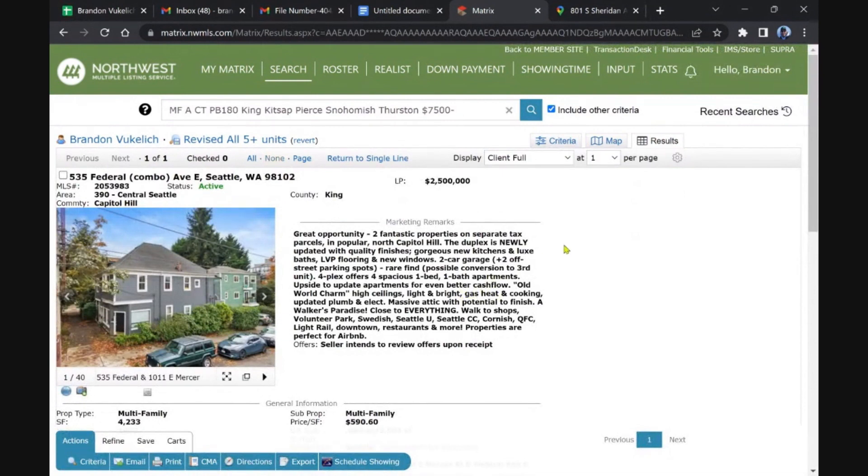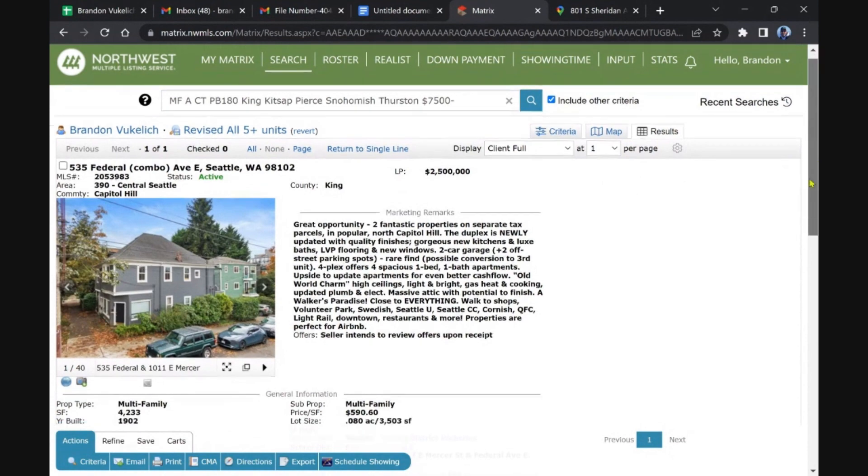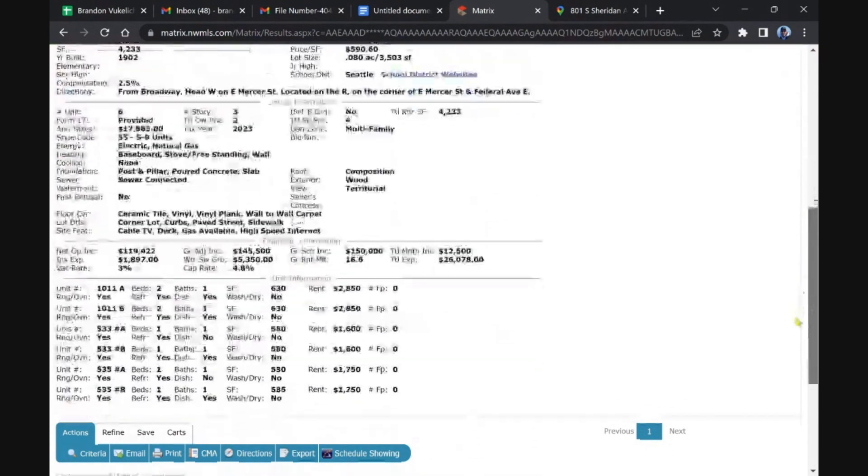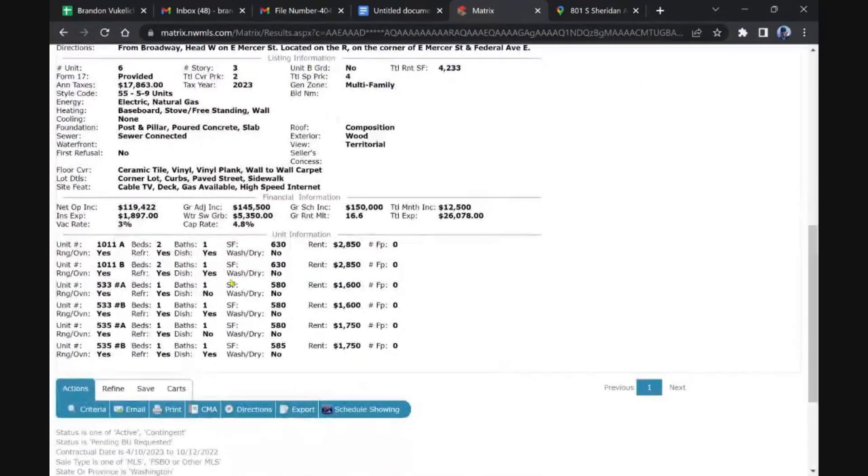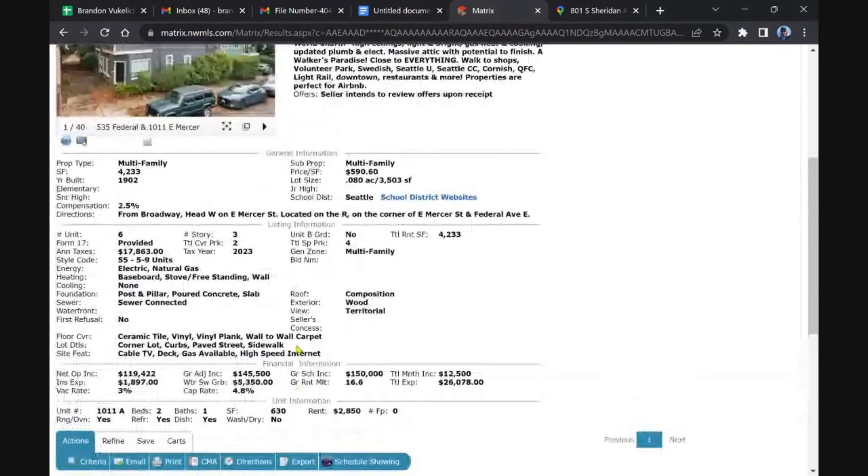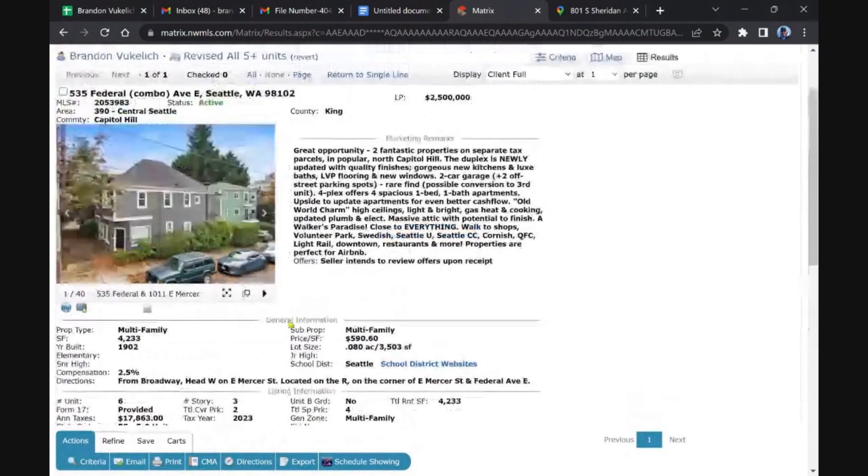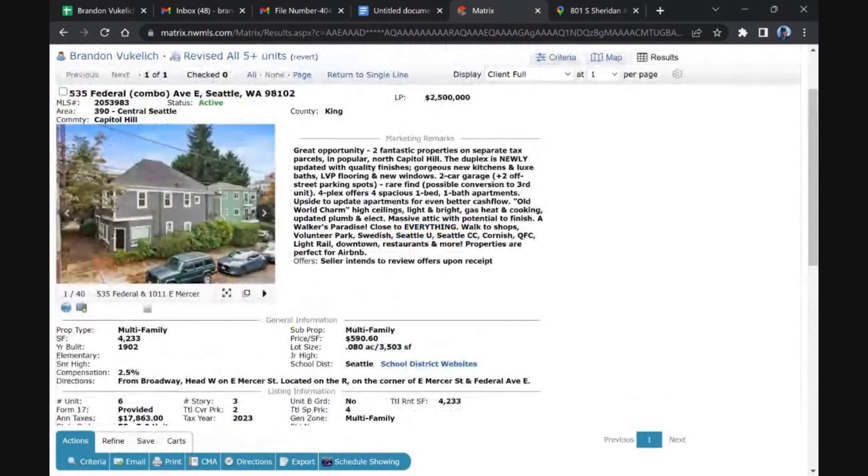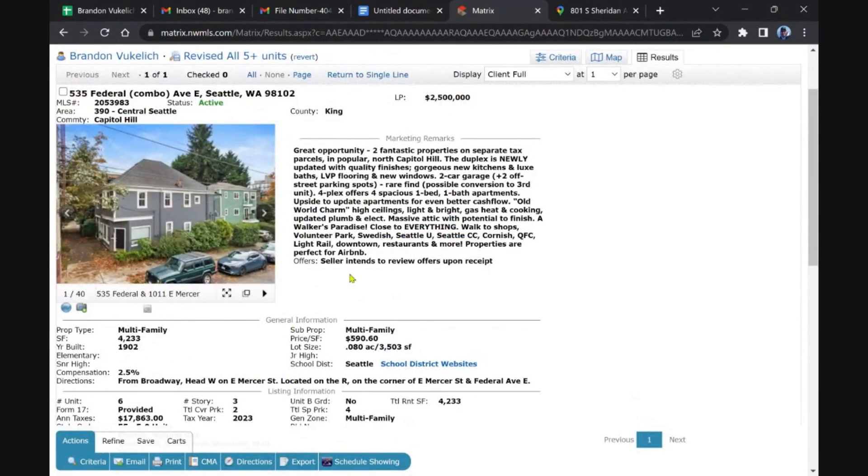Two fantastic properties on separate tax parcels, Capitol Hill. So you've got what looks like a duplex and fourplex, that's why they listed it, but they listed it under commercial five-plus properties, six-unit property. So 120 years old.